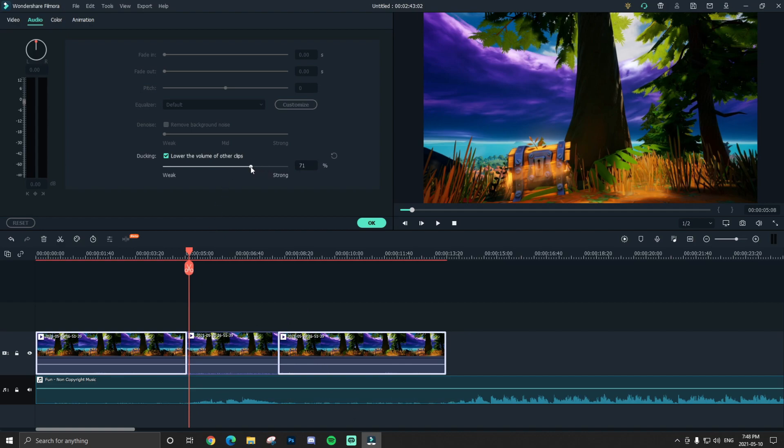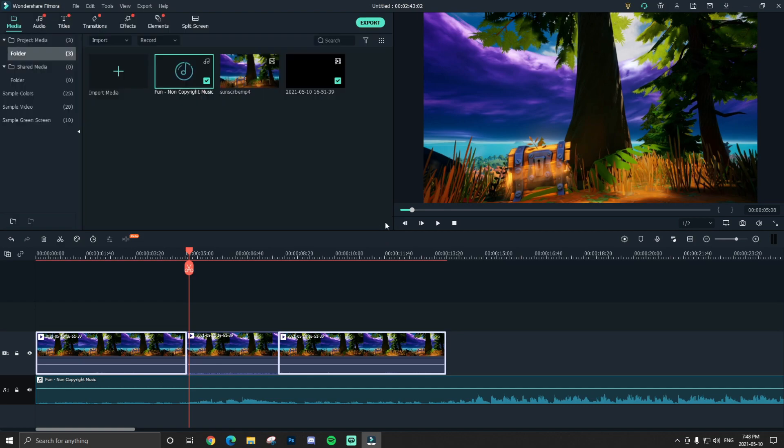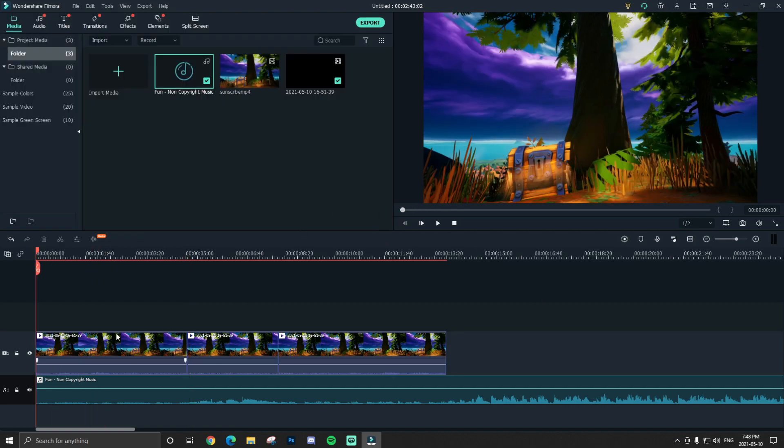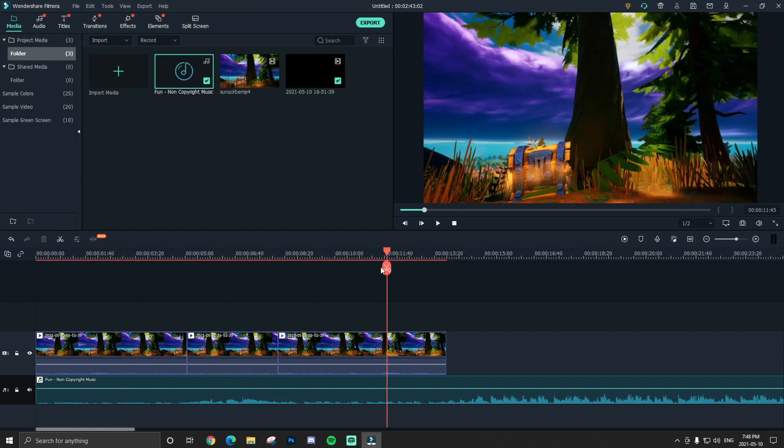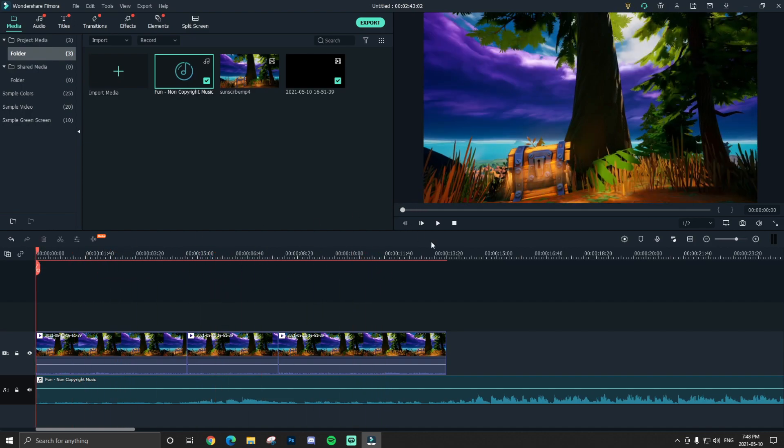Obviously I'm gonna have it pretty strong, I'm gonna have it at 70 and click okay. And as you see it's been pretty quiet around here, goes loud here, and back to quiet.